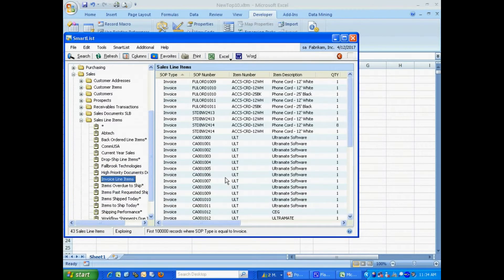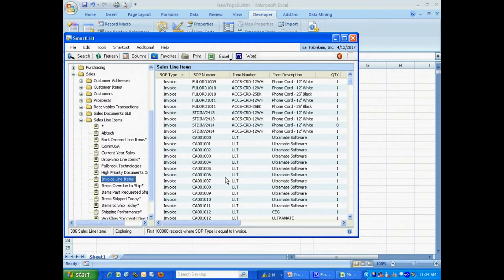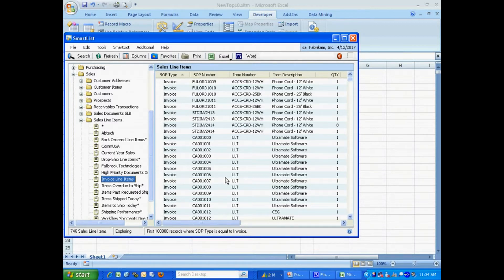And now if I go back to my invoice line items, which was the new SmartList I created, I'm going to let that fill out. And then I'm going to export that into my new macro. And we'll see what that looks like.